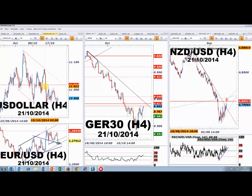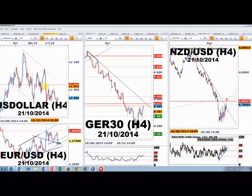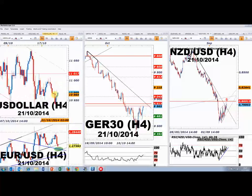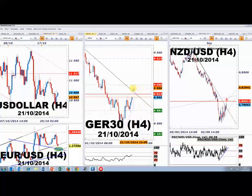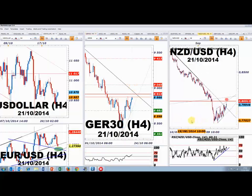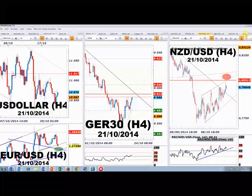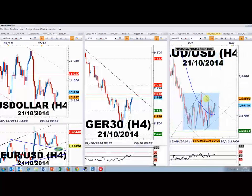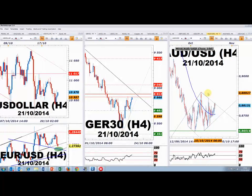Il est 15h54, je ne vais pas vous laisser maintenant — les chiffres tombent dans 5 minutes. En attendant, je jette un œil à vos commentaires. Je laisse à l'écran l'euro-dollar, le DAX, et l'AUD/USD en données 4 heures — on surveille la figure en cours de construction autour des 0,8830.